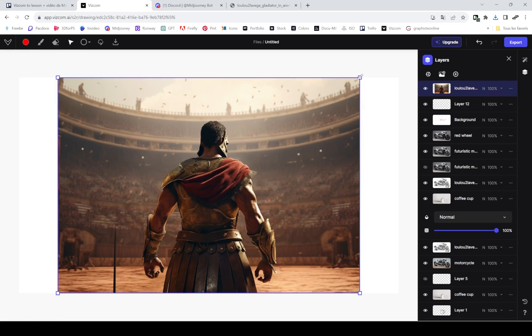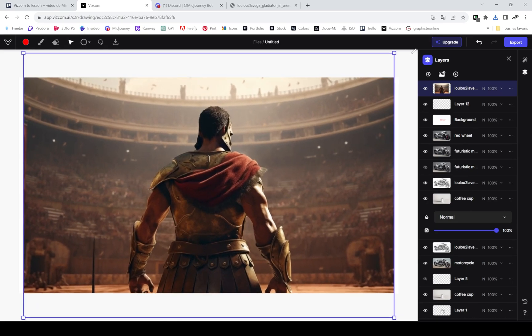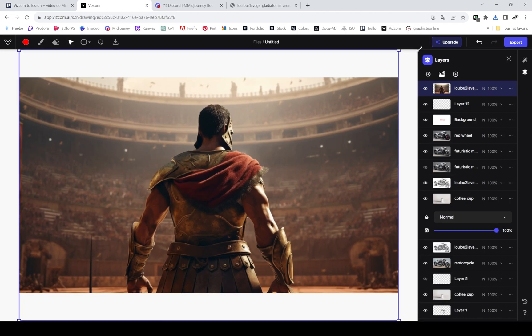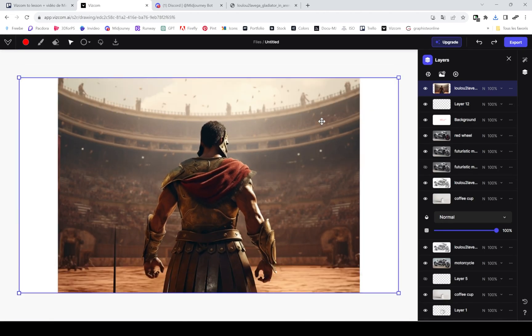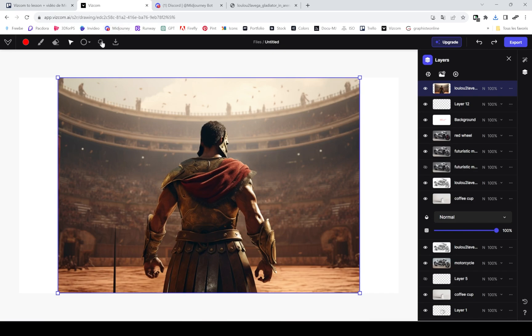The inpainting tool and the refine mode in Viscom work better with images that they generated, but if you use it on images that you import, it will work way less.